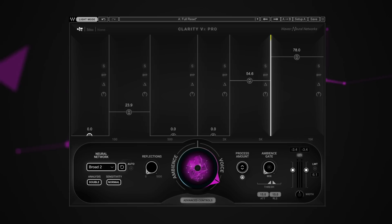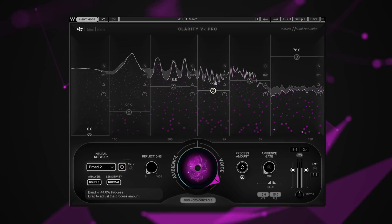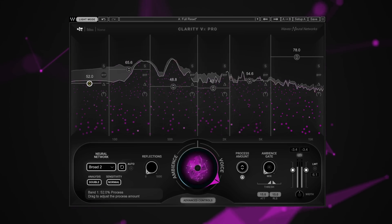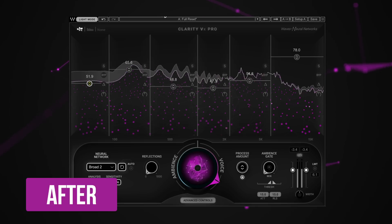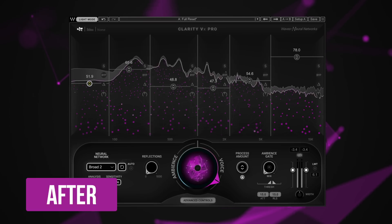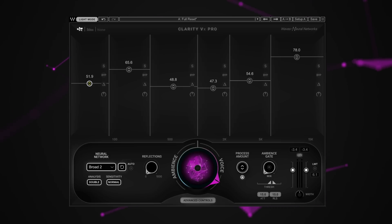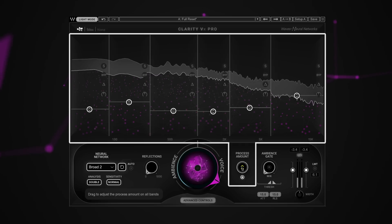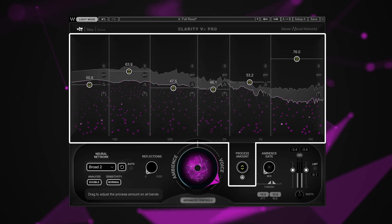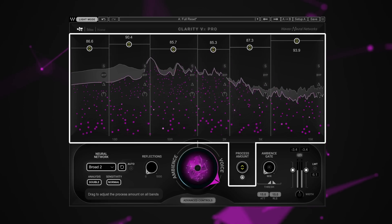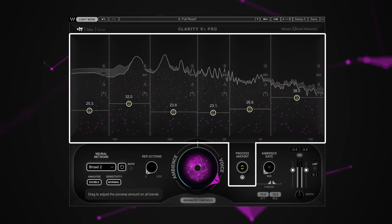Let's now push the processing amount on some of the other bands to reduce the remaining general coffee shop noises. [Audio plays] Once you get the bands set where you need them, you might want to back off the processing slightly across all the bands — let's say you need some of the noise left in for context as the audio is going to be synced to video. You can do that very easily with the process amount control. [Audio plays]